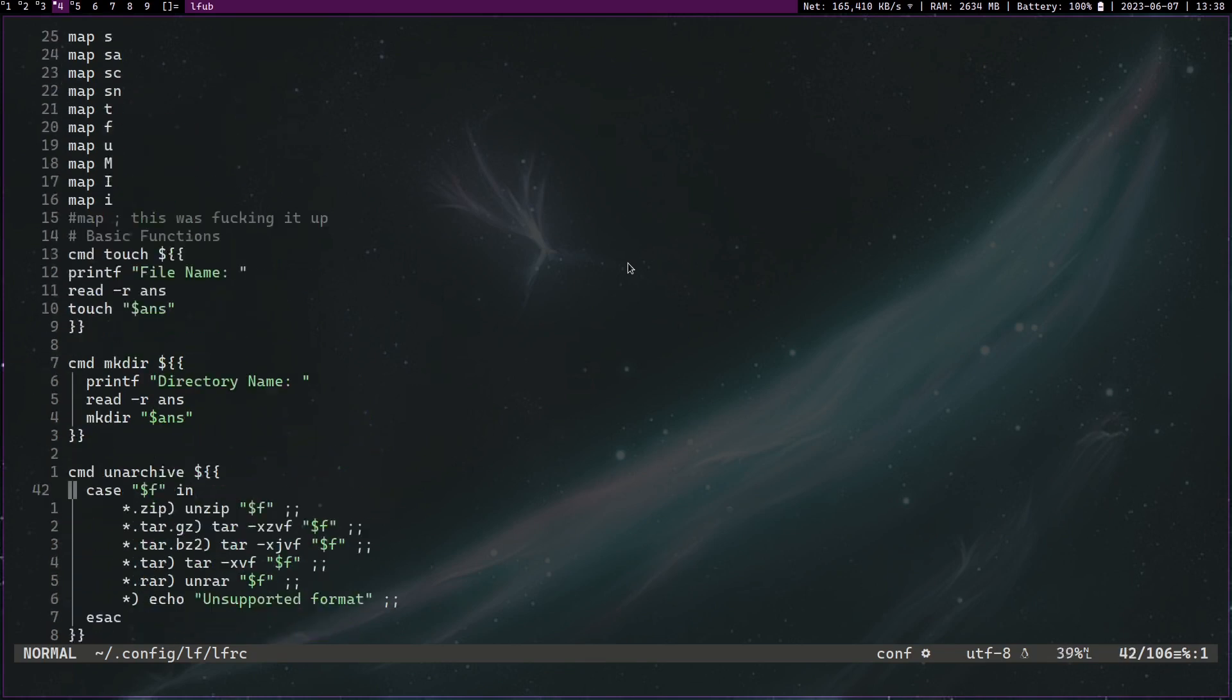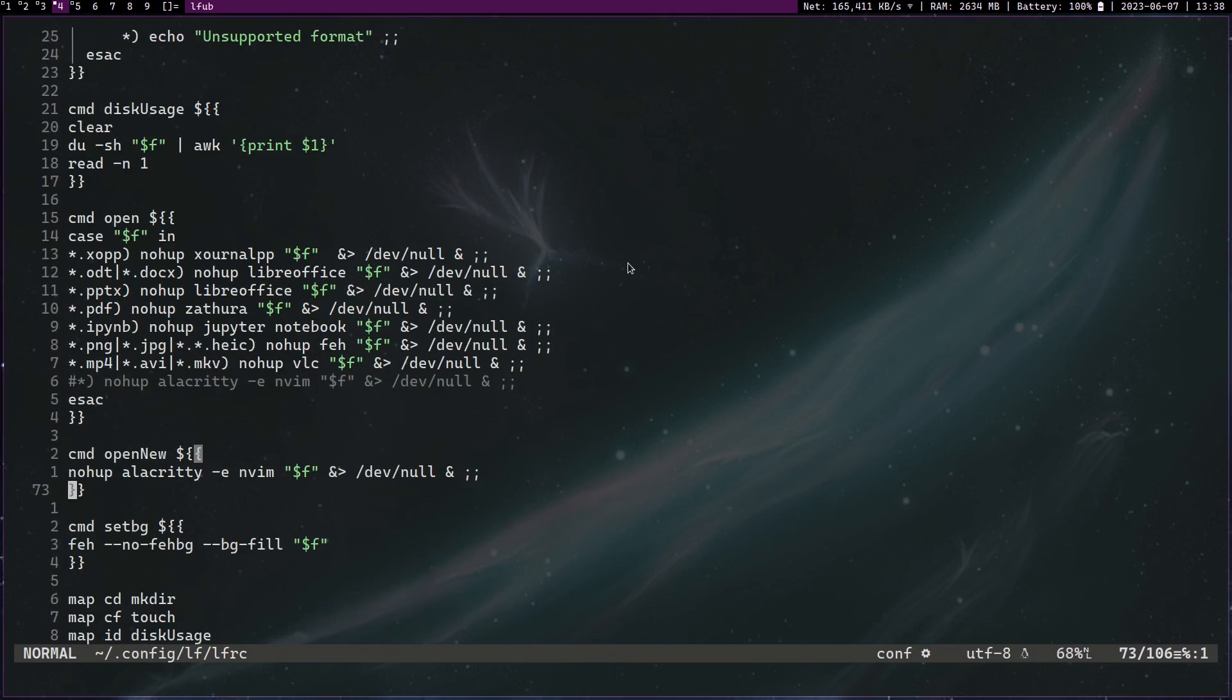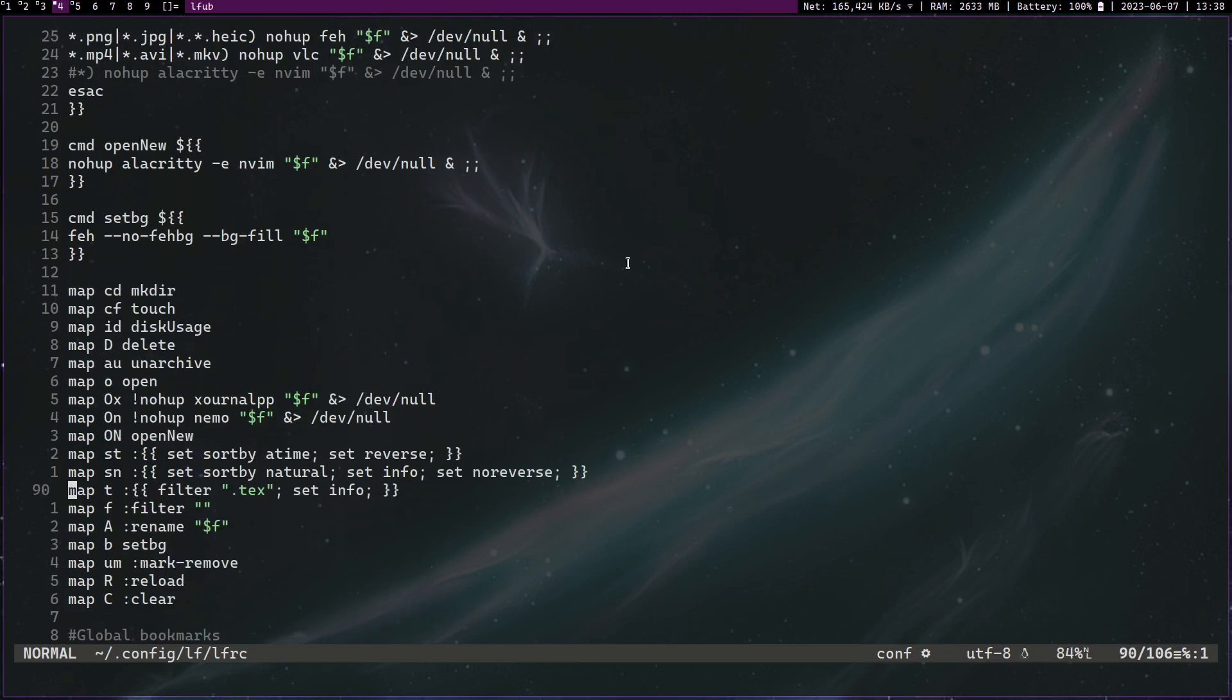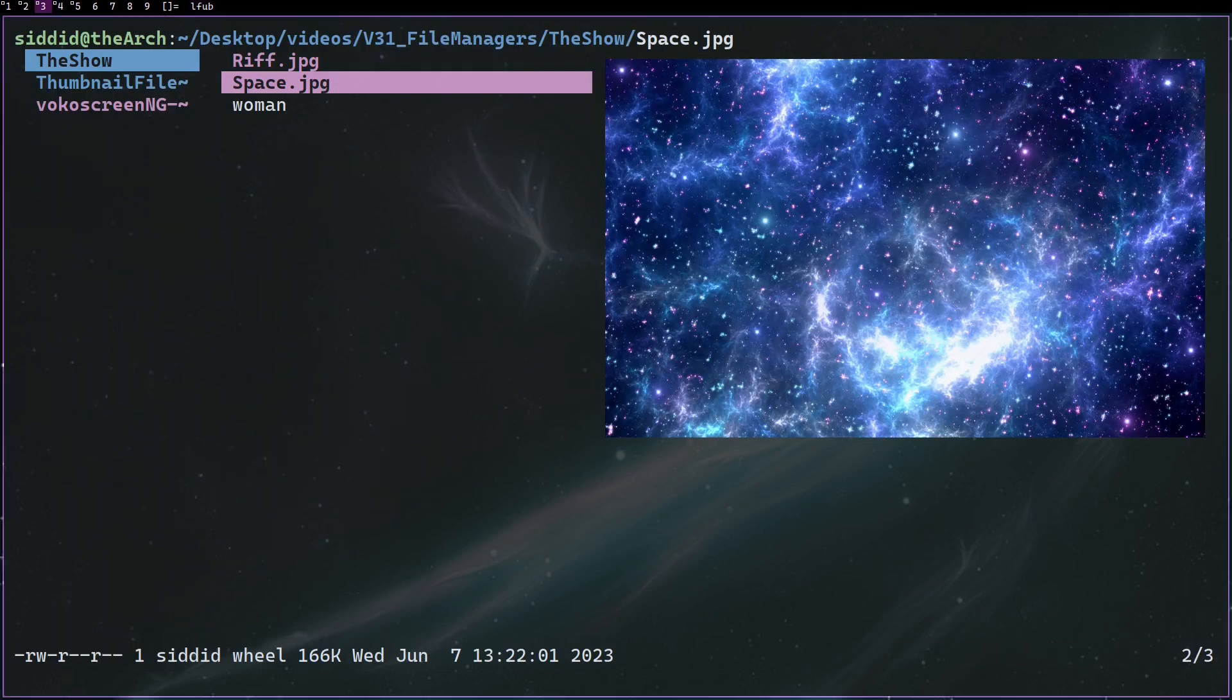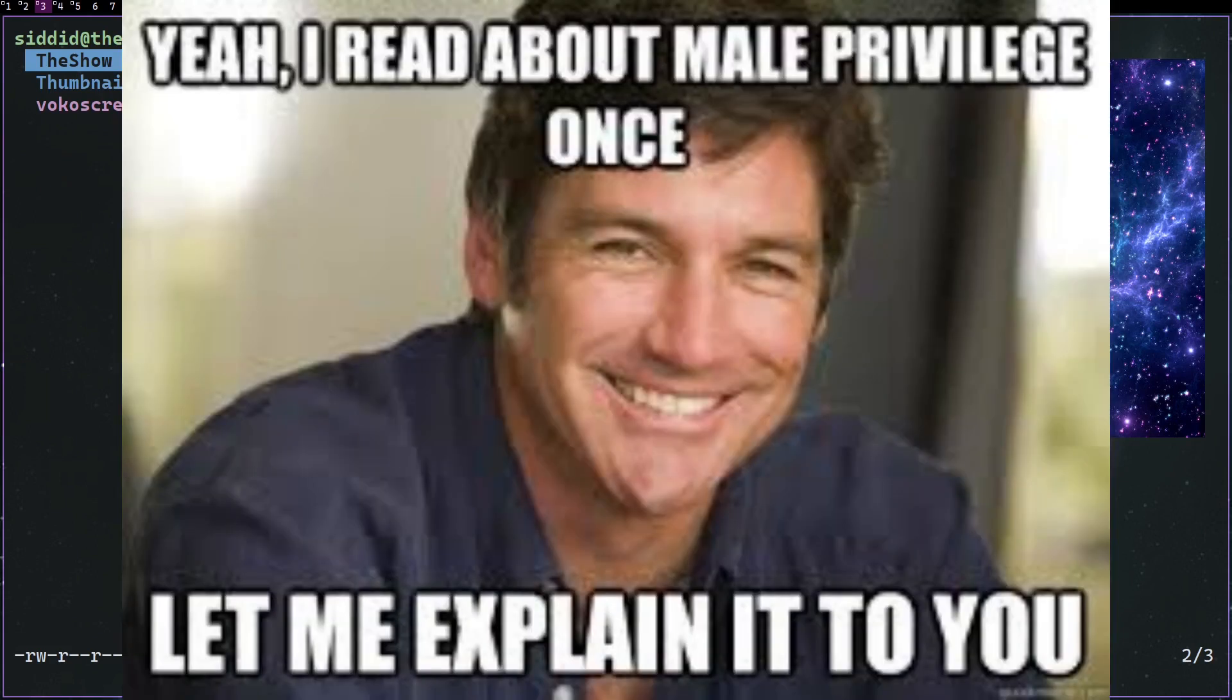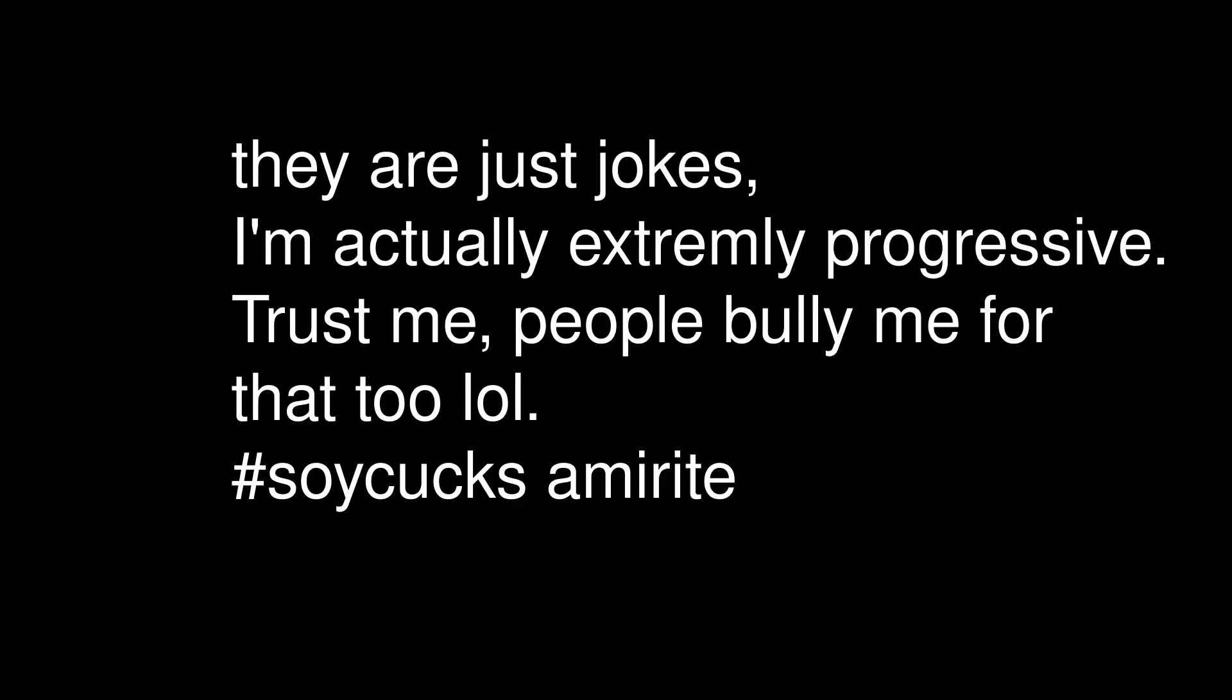So yes, this is how you can use terminal file managers. Always use the terminal. Thank you for watching and have a privileged day.